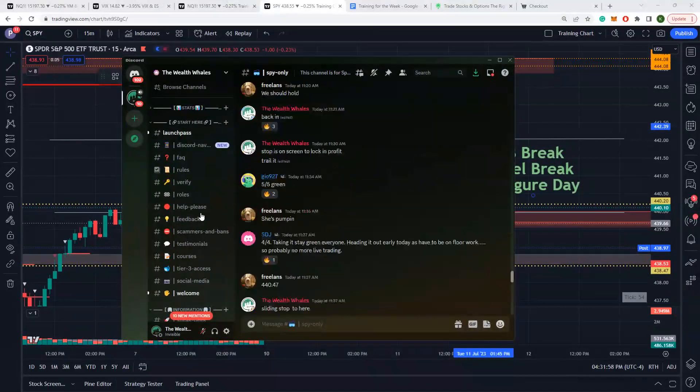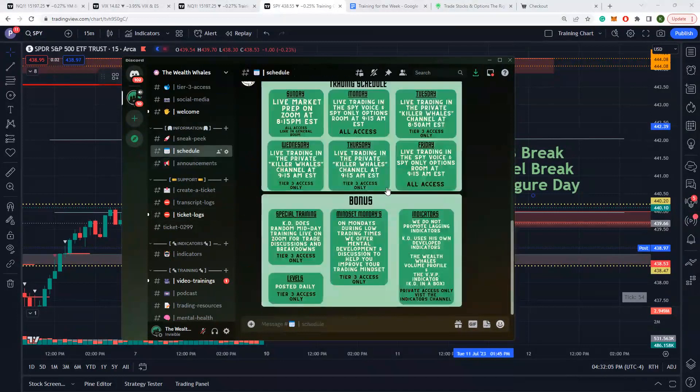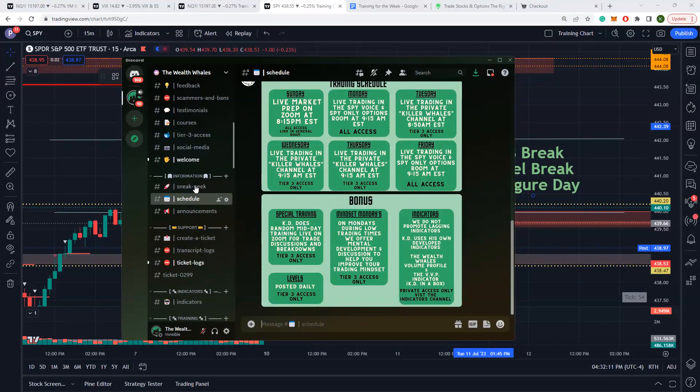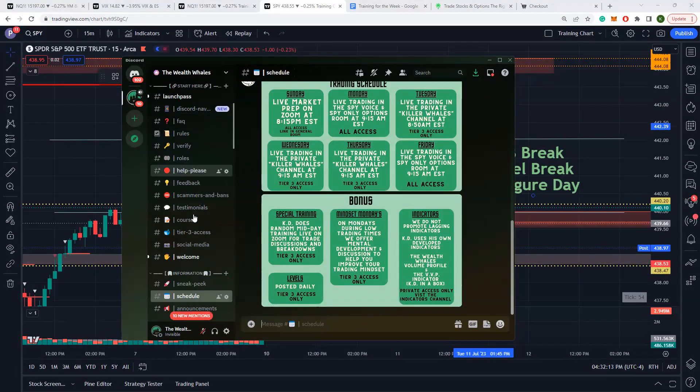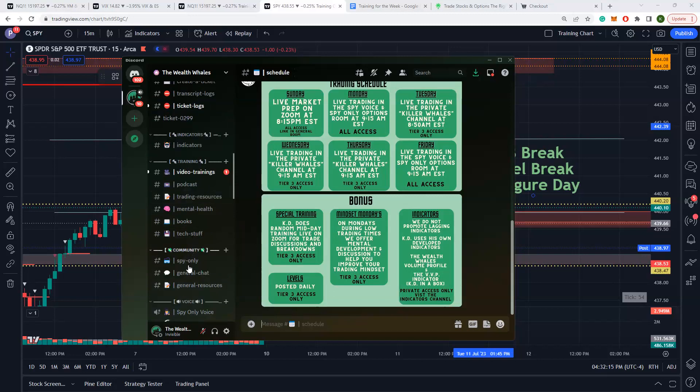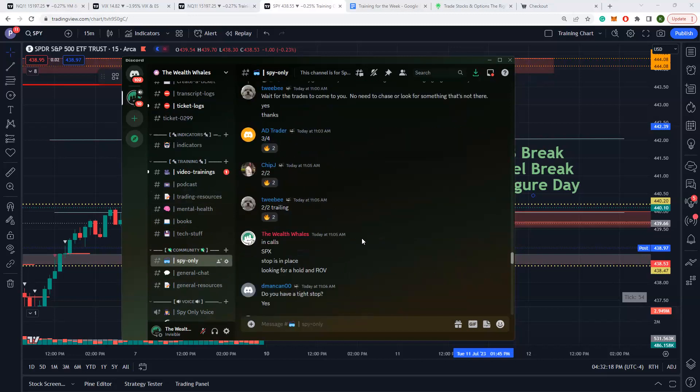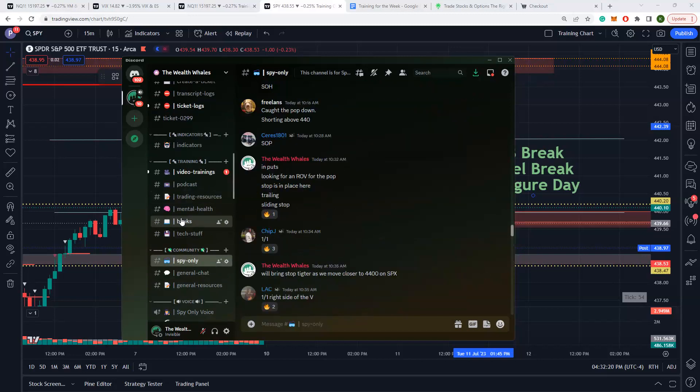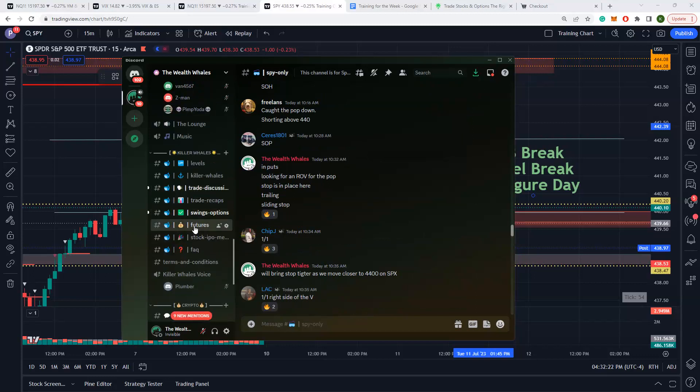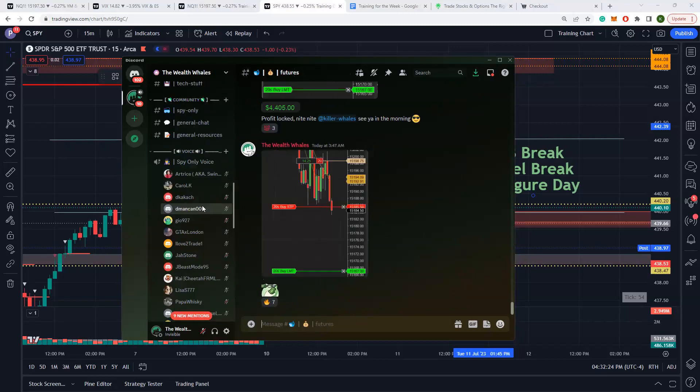Let's get into the Discord. We were in the live channel with everyone, free access SPY only options. Friday morning my schedule is here, you can see where I'm at and you can come into the Discord, take special training, mindset Mondays, indicators, all that stuff is here.